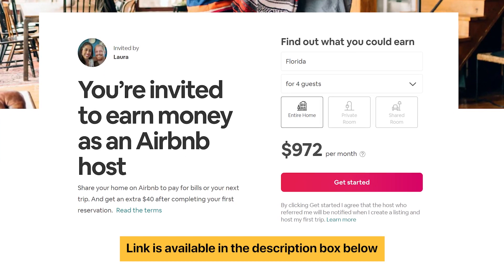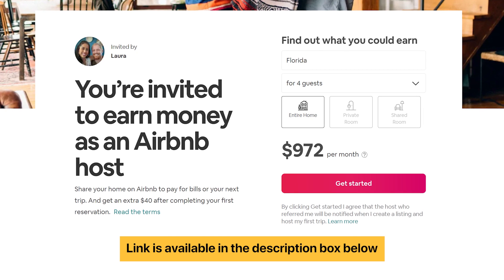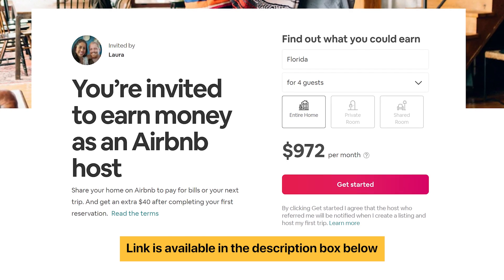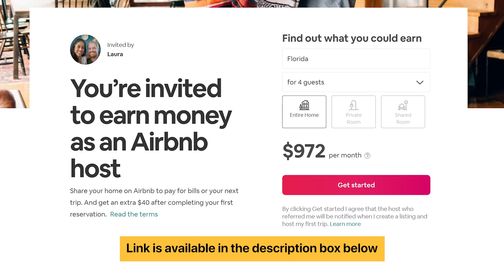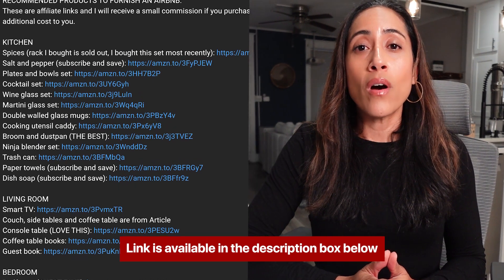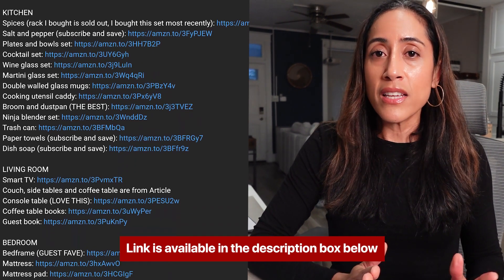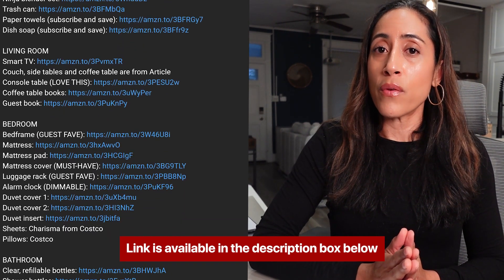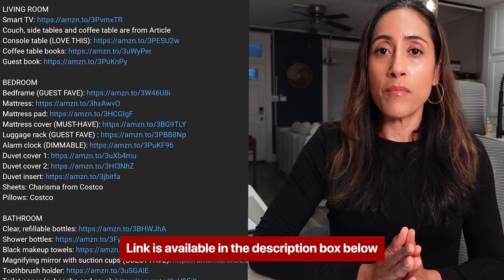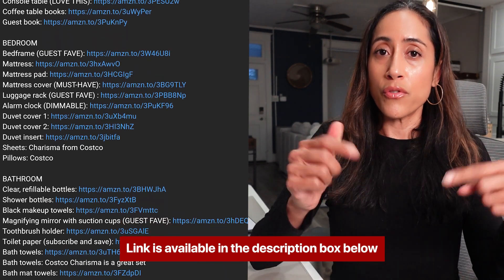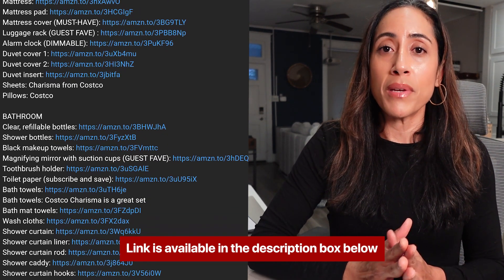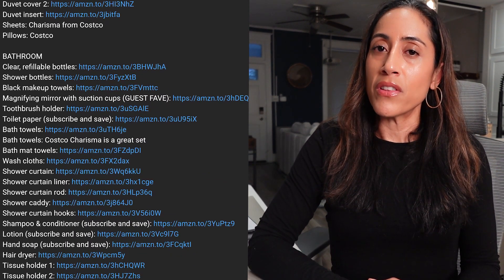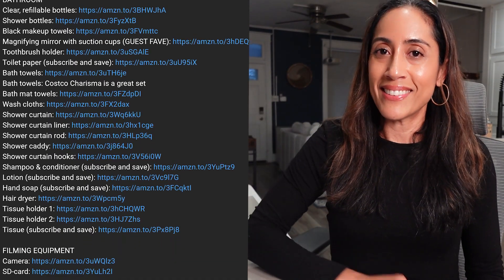If you want to become an Airbnb host, my link is down below — you'll earn $75 after you host your first guest. And if you want links to the items I use to furnish and decorate all of my Airbnbs, those are down below in a completely free shopping list. I hope today's video was helpful. Thank you so much for watching — bye-bye.